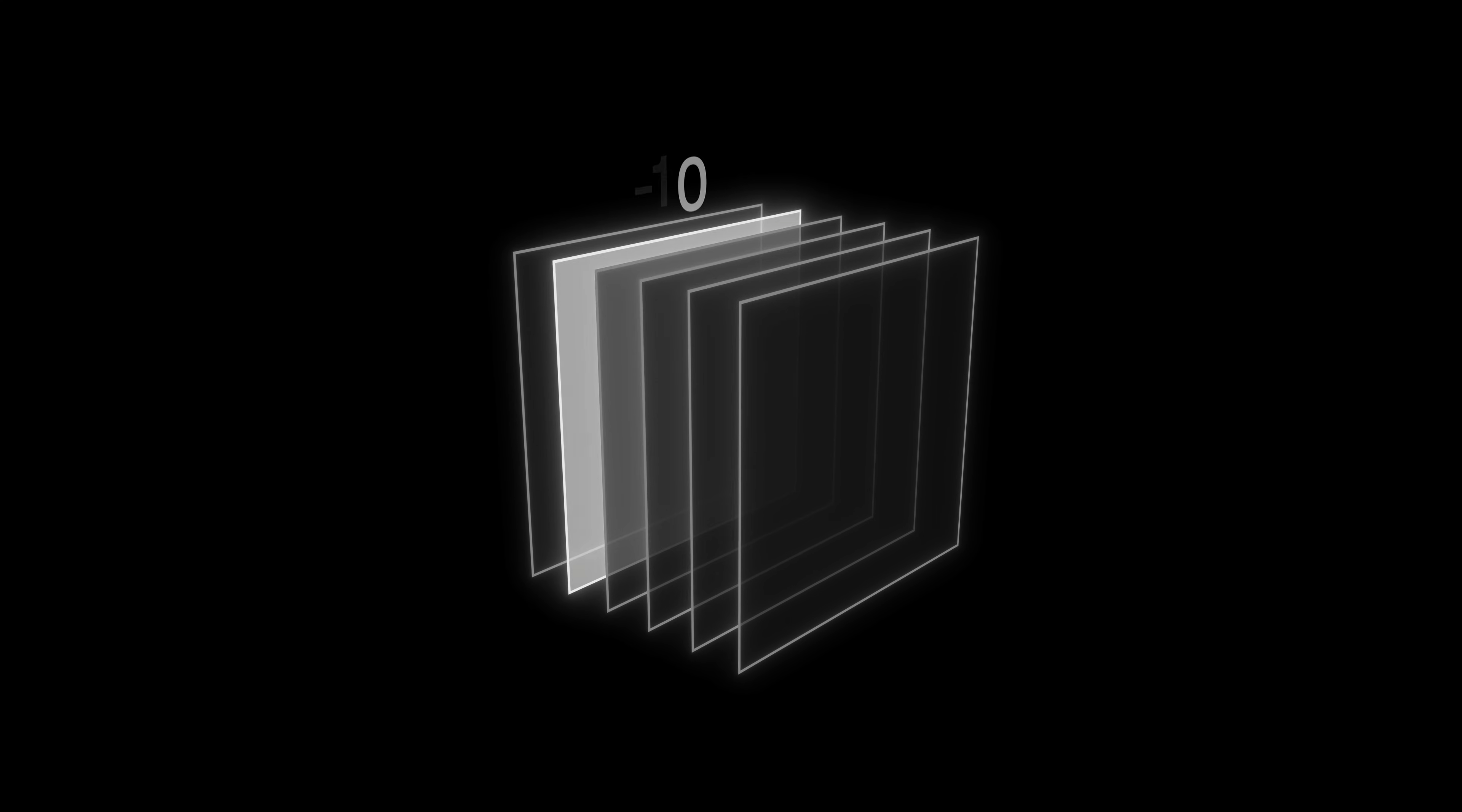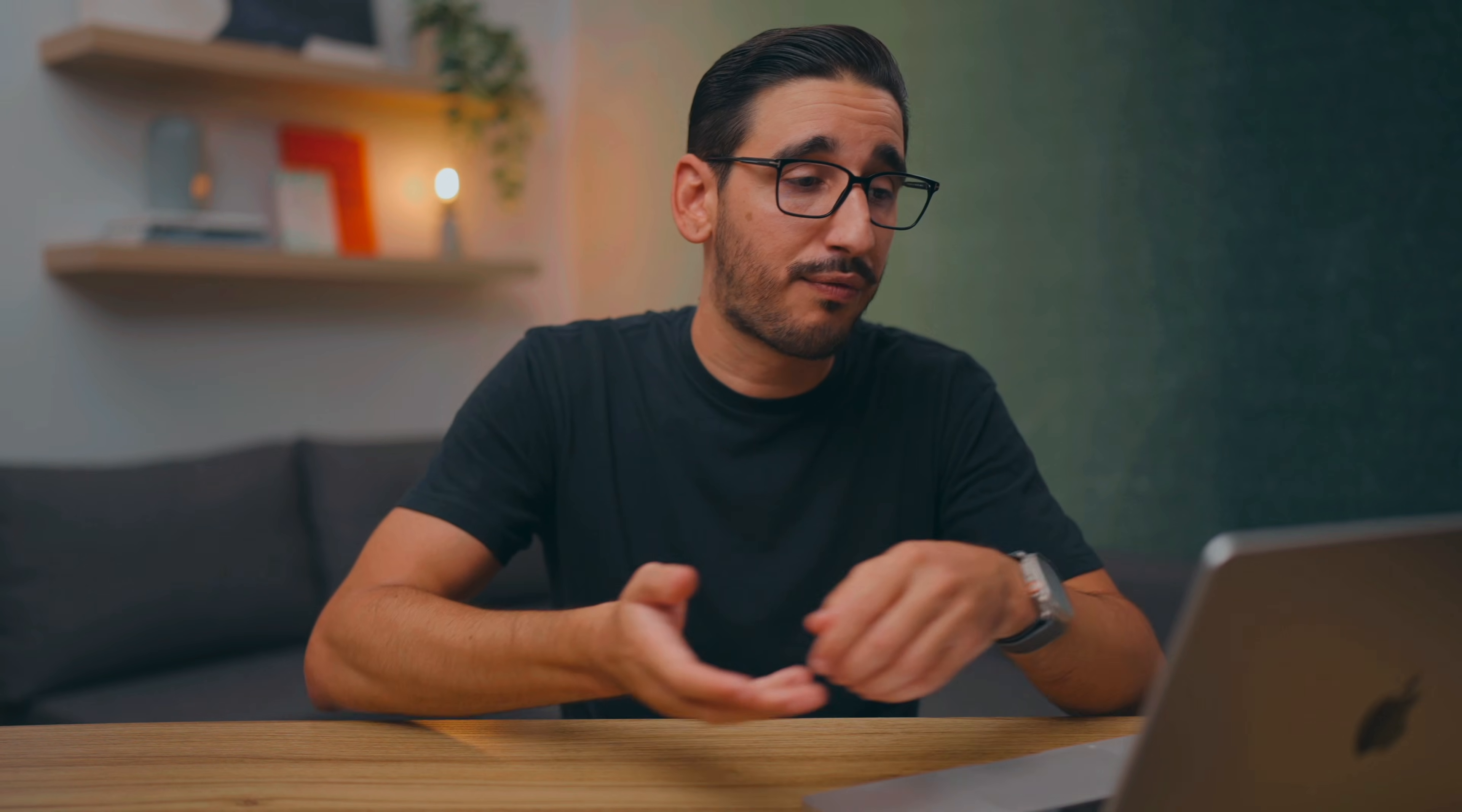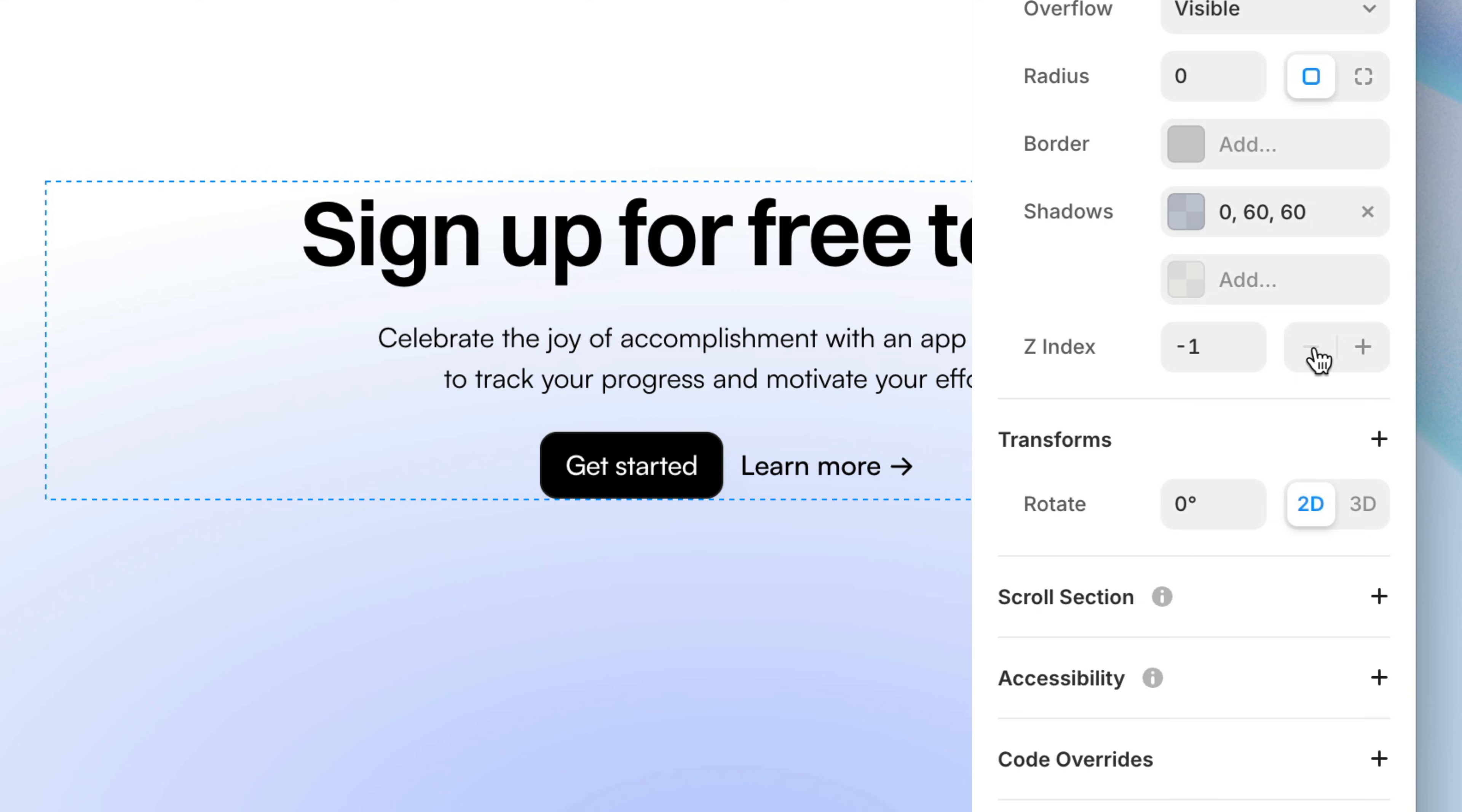The higher the number, the further forward, the lower the number, the further backward. And for layers that share the same Z index, the layer hierarchy will determine which is above and what's below, like usual. The default Z index for layers is zero, which means a Z index of one already puts this graphic above everything. Zero puts it on the same plane and negative one puts it back behind everything.